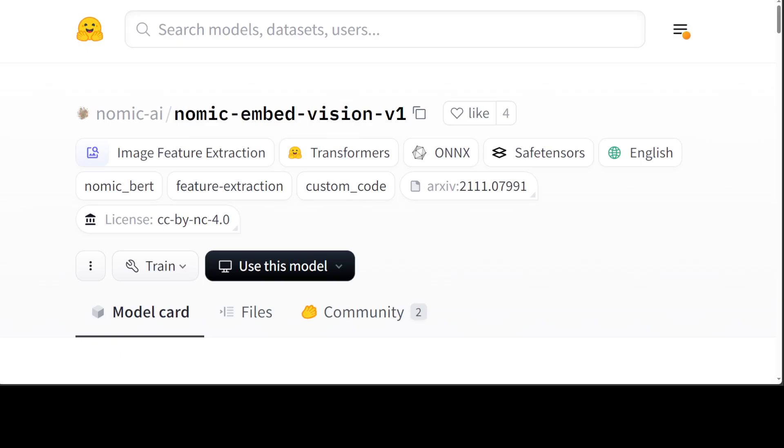One such model has just been released called Nomic Embed Vision version one. It's an open source model, so not only can you install it in your own organization, but you can also use the hosted version at Nomic Atlas. And that is what we are going to see in this video.